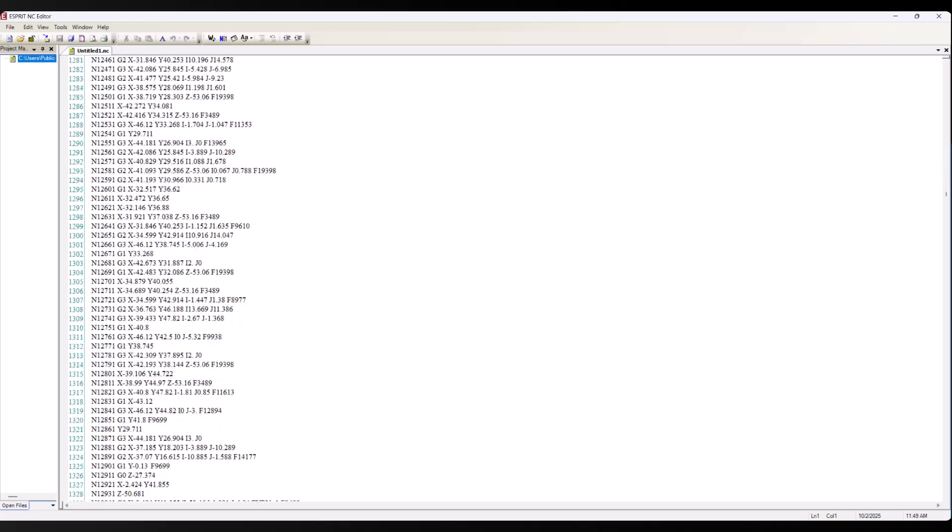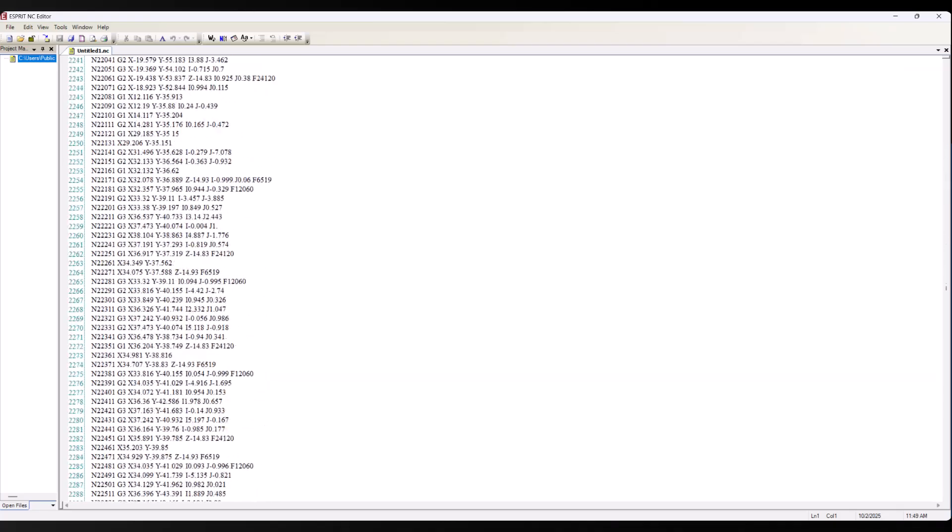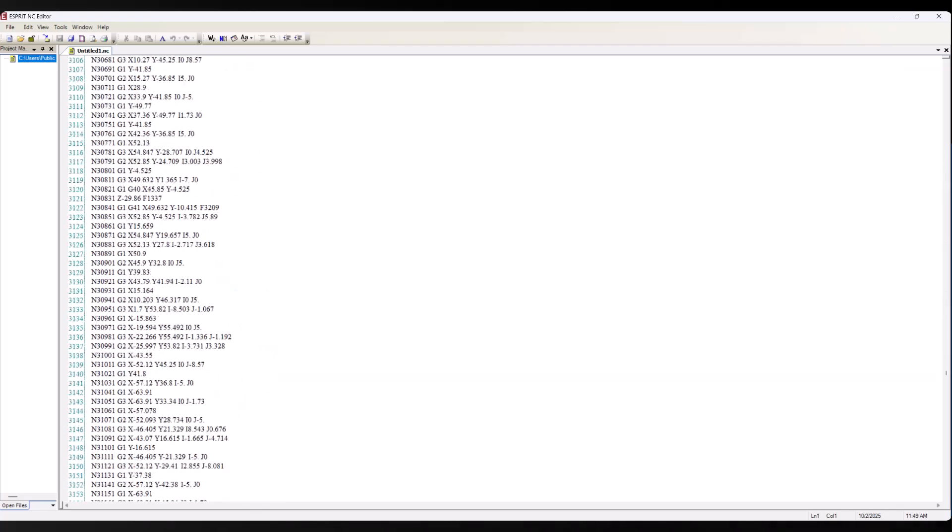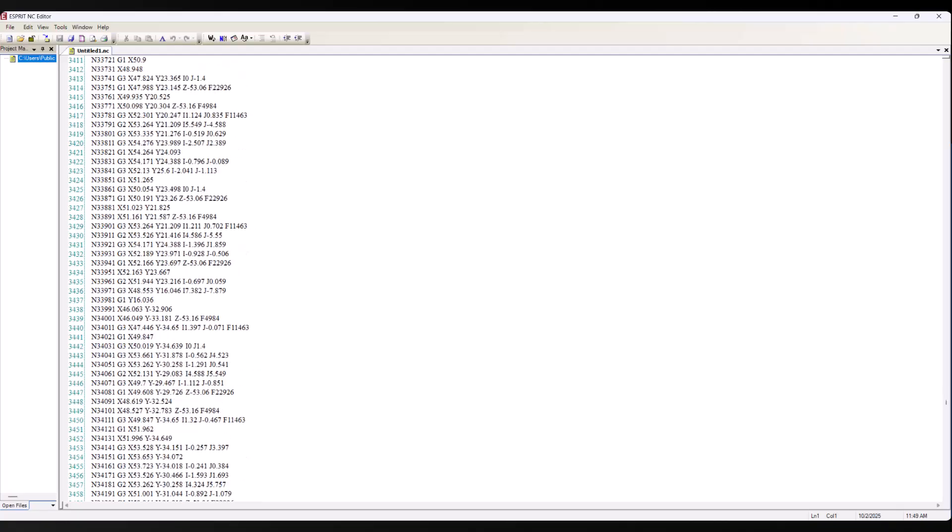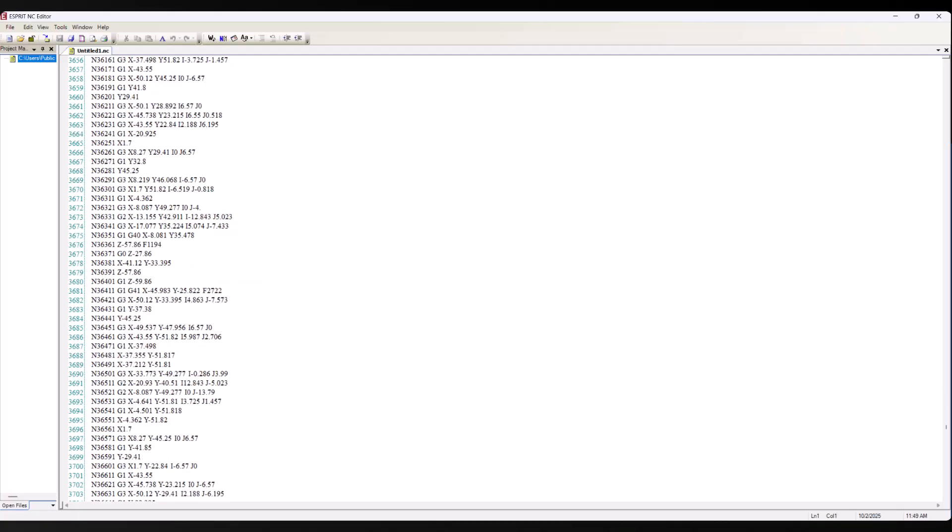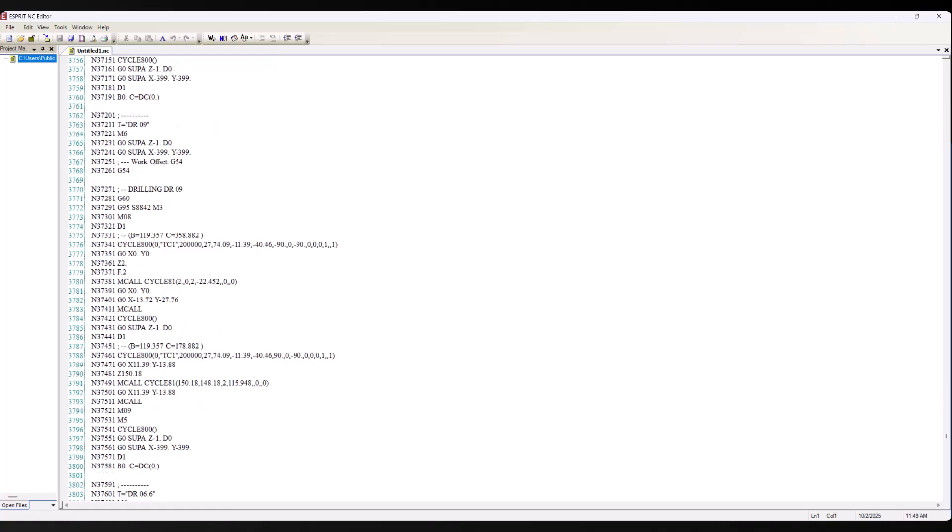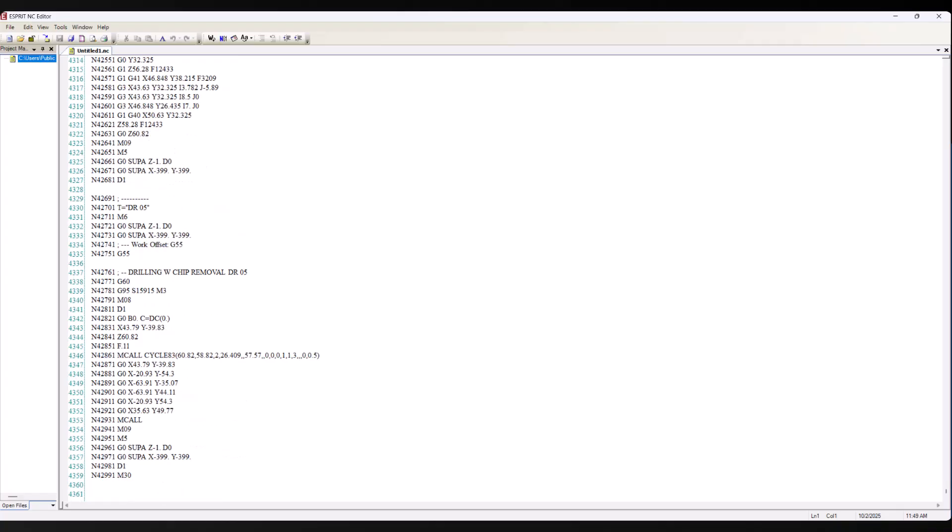That's the key advantage. ProPlan AI doesn't change how you work, it enhances it. You still define your setups, create your features, and control your strategy. ProPlan AI simply accelerates the programming process, helping you work faster and more consistently.